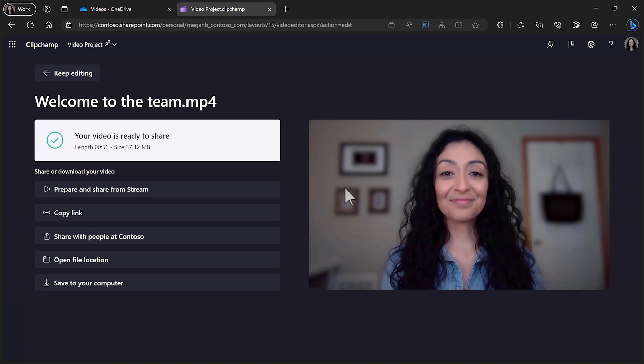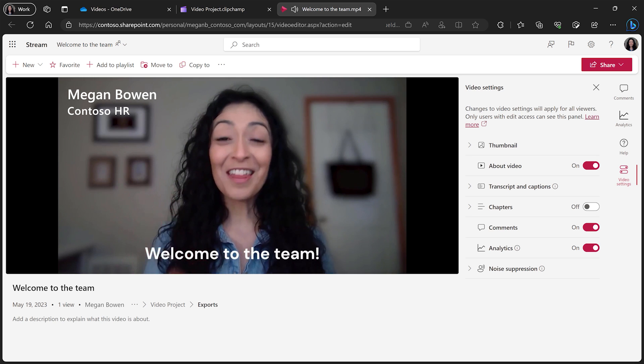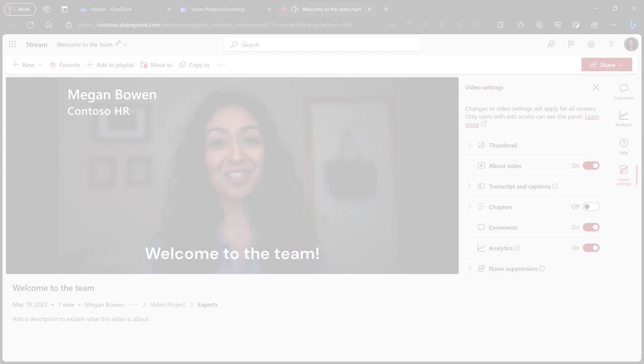You can also watch and share your video through Microsoft Stream. Unlock the power of video in the workplace with ClipChamp.